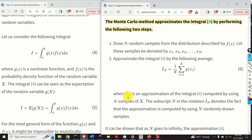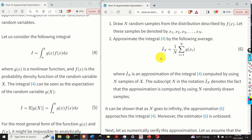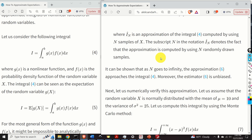Again, the subscript denotes the number of samples and the hat notation denotes that this is an estimate. It can be shown that as N goes to infinity, this approximation approaches the exact integral, and moreover, the estimator is unbiased.